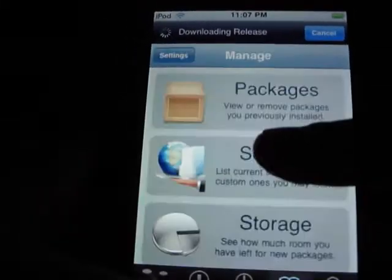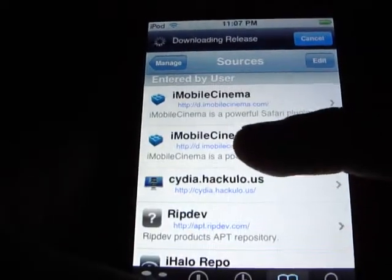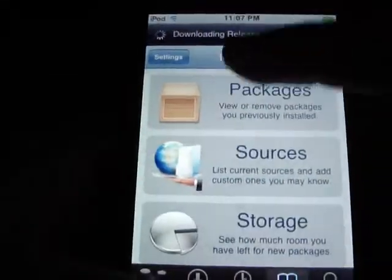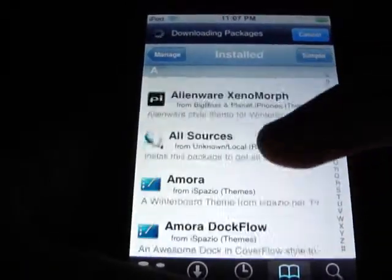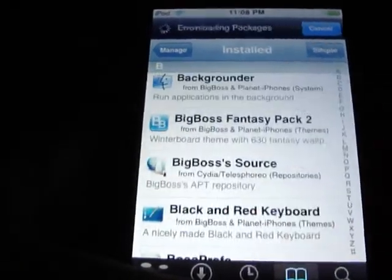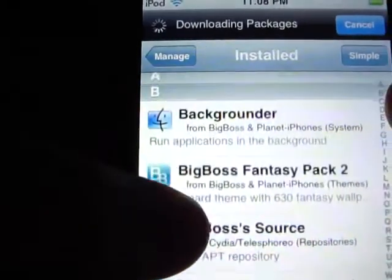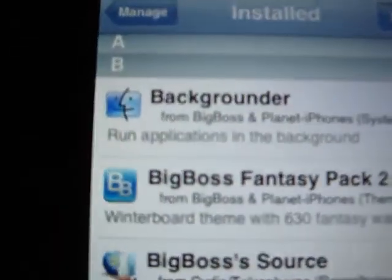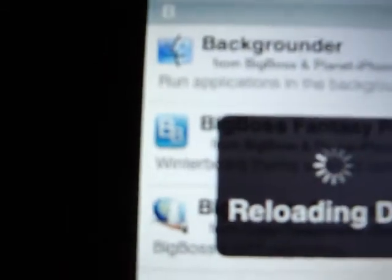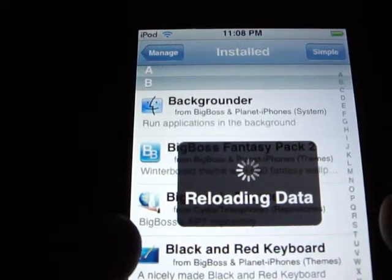You're going to search in the search bar — go to Packages — and search for Backgrounder. Just wait for it to load the data.